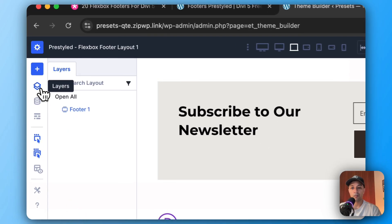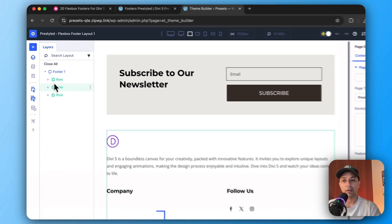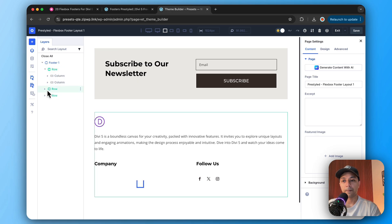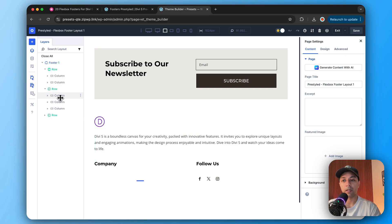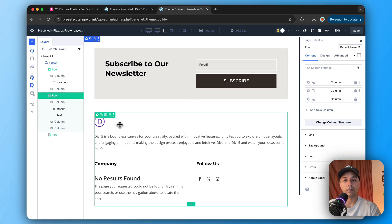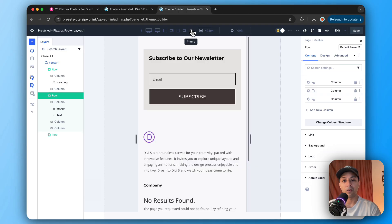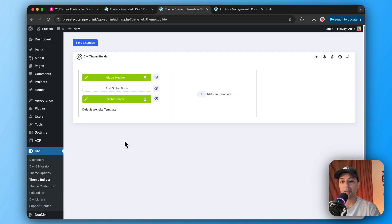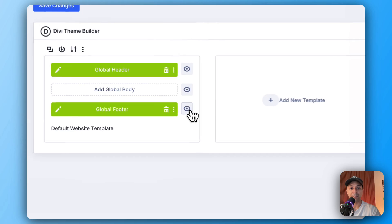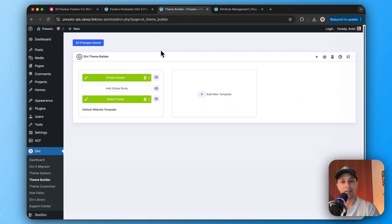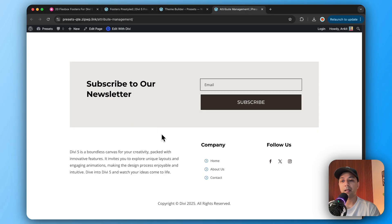In the layers view we can see the footer section has three different rows — the first row has two columns and the second row has a three-column layout. We can simply go ahead and edit any text or module in this template. Once we've made all the changes, test it on different devices. When satisfied, click Save, then Exit. Back in the Theme Builder, turn on the visibility of the footer template for the front end and click Save Changes. Open any page in the front end to see how the footer looks.